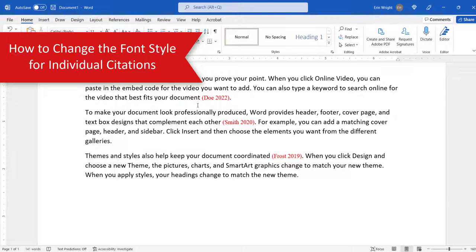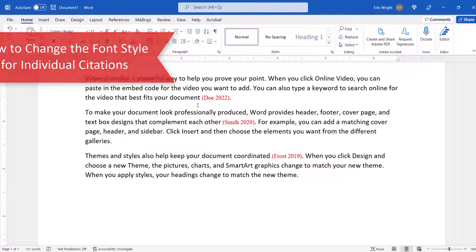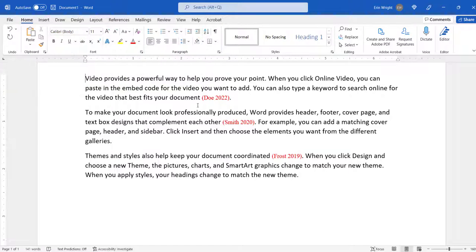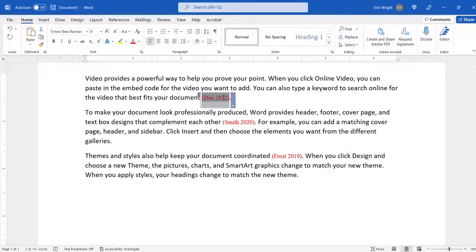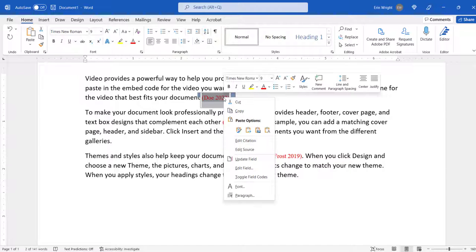To change the font style of an individual citation, select the entire citation, right-click it, and then select Font from the shortcut menu.